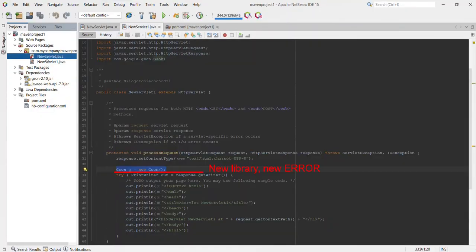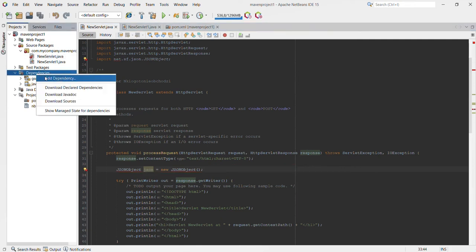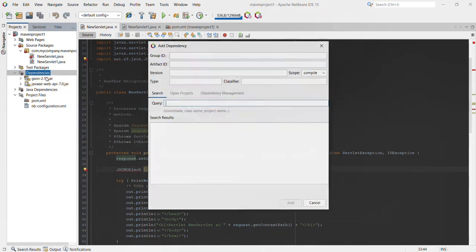Another way to import a library is by right-clicking on the dependencies folder and clicking 'Add Dependency'.